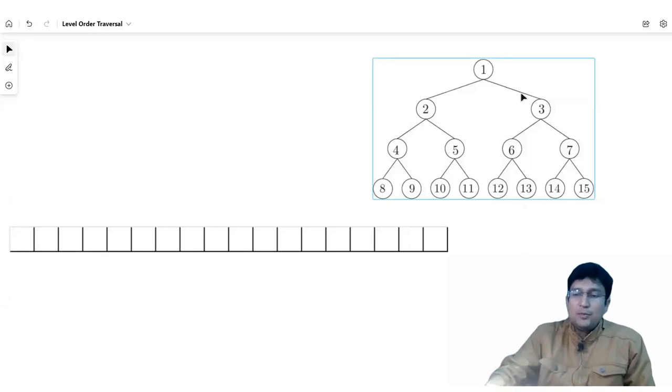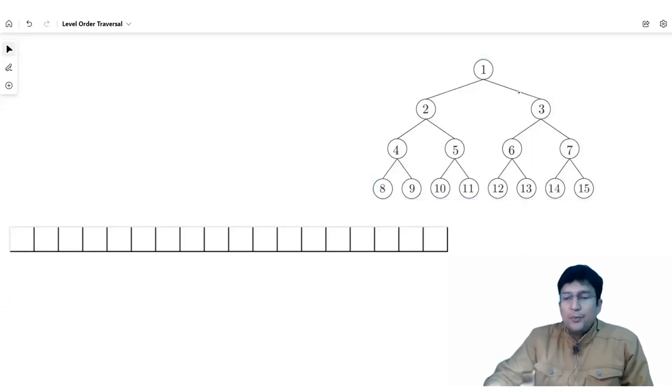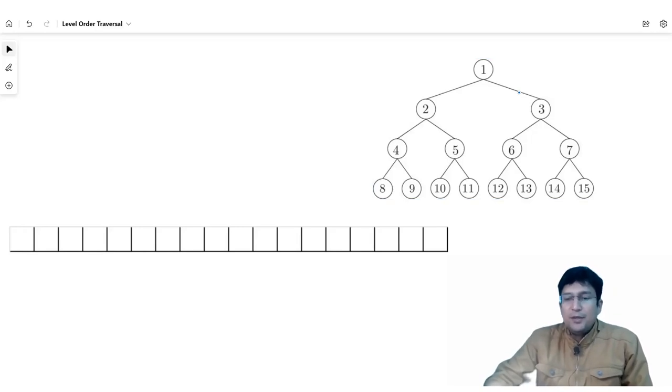Hello everyone, I am Akhleesh Kumash Shabasthov and in the programming of tree series today we will see about level order traversal.